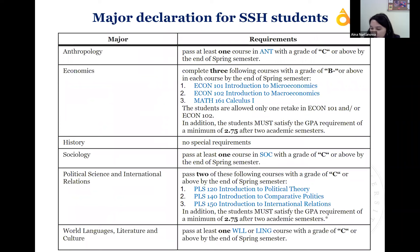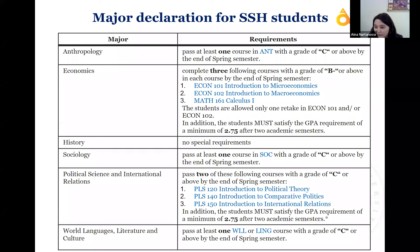Here is information for SSH undeclared students. As a brief reminder: if you know what major you want to declare, you should have covered the requirements by now or by the end of summer term in case you are retaking something. Most students should declare during the spring semester, and I will tell the details on how to do it.